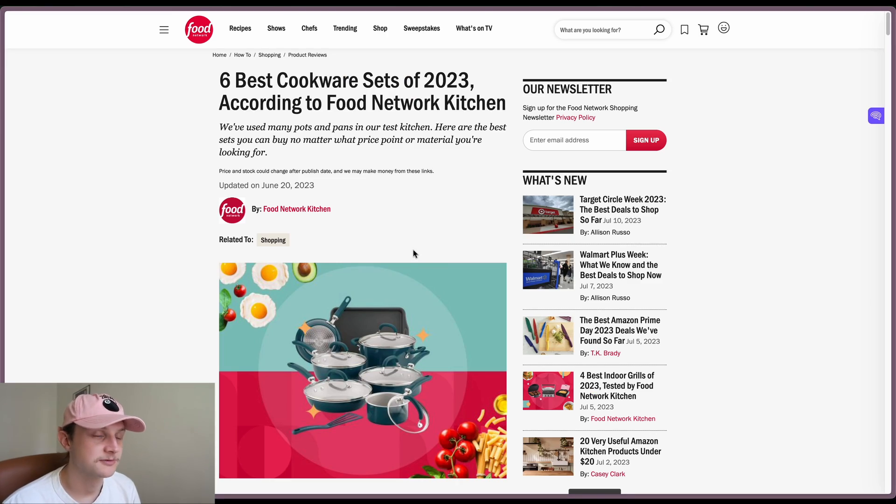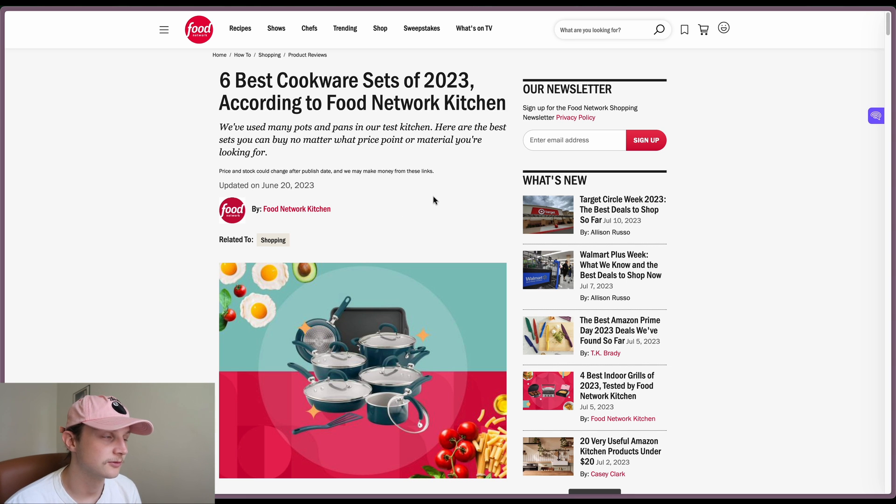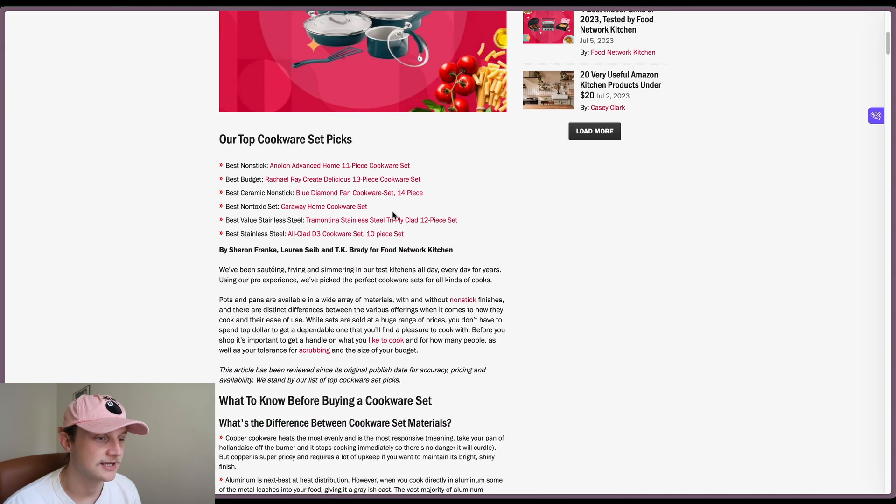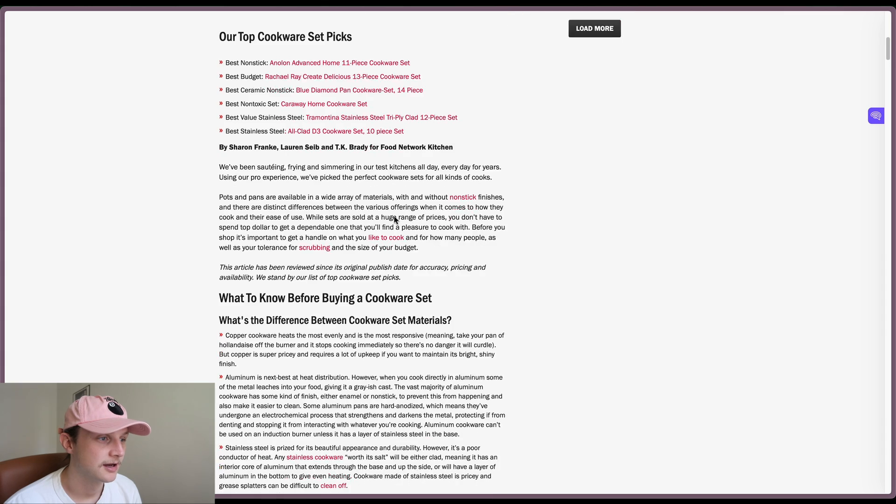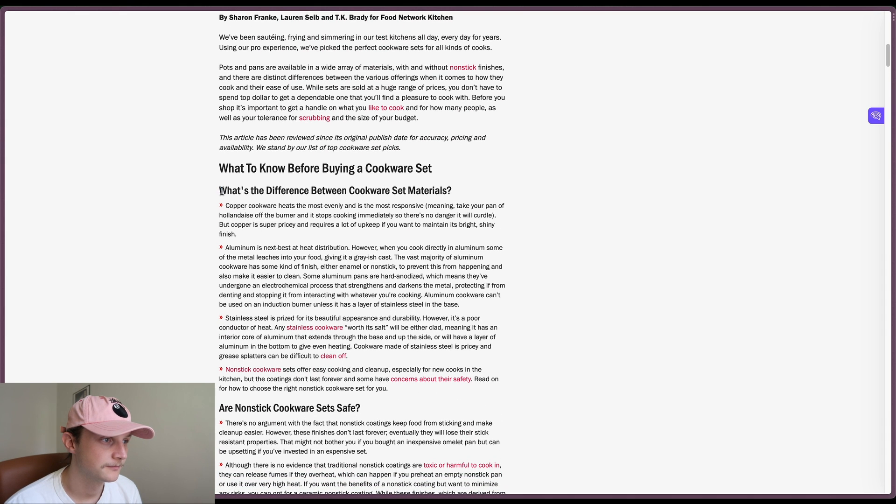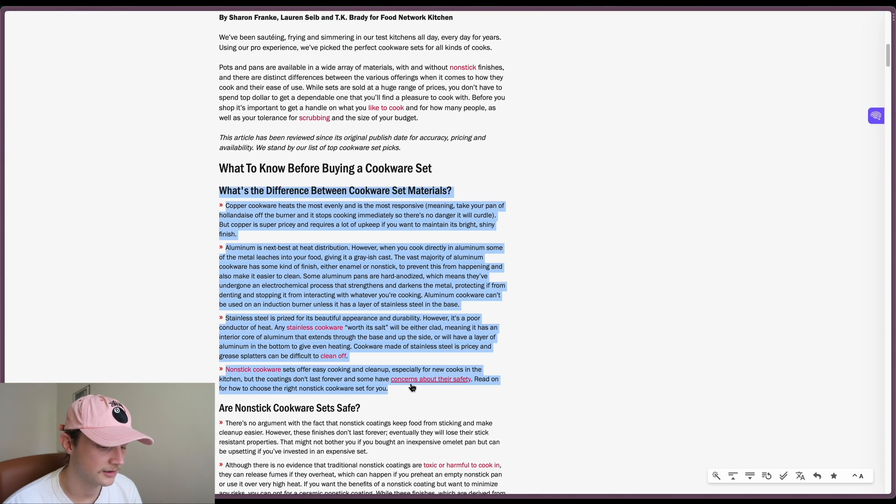So the first thing we're going to do is grab our base case. I've searched for the best cookware sets and we're just going to take some of this content, probably this top content here.